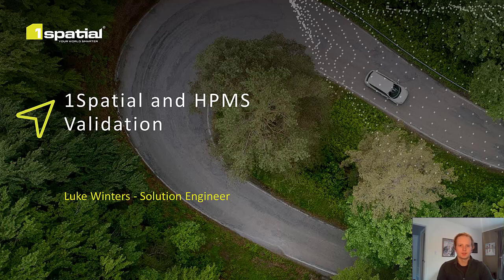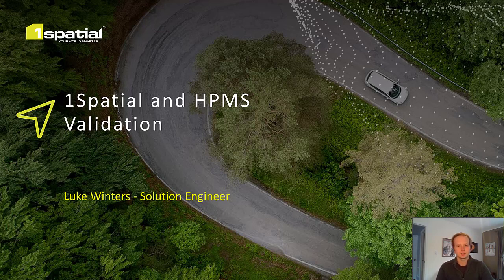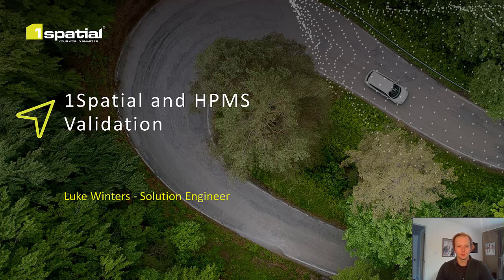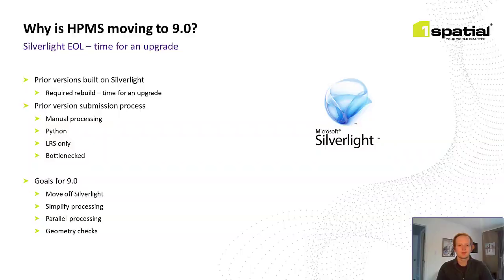Today we'll be taking a look at what's coming in HPMS 9.0 and how One Spatial and our technology are helping DOTs across the country with their HPMS submissions as well as their overall data quality. First I'd like to set the stage with a quick bit of background for HPMS version 9.0 and One Spatial's involvement as well as their experience with transportation and linear referencing more generally.